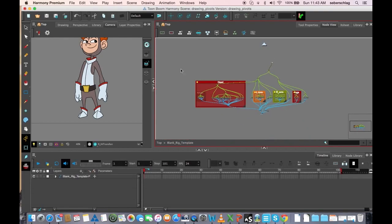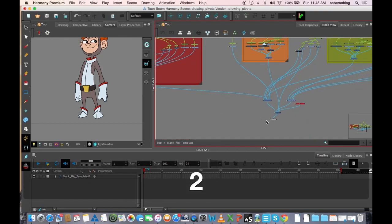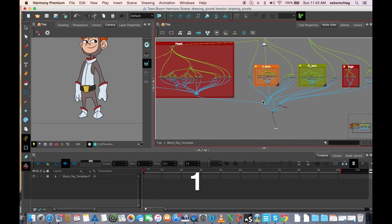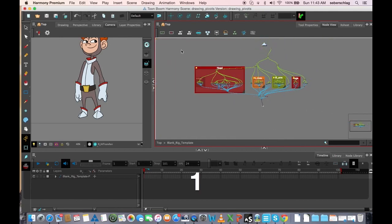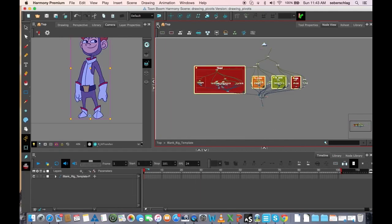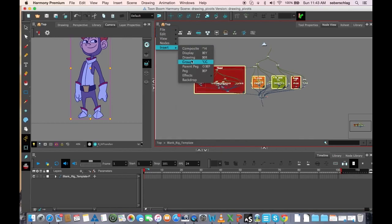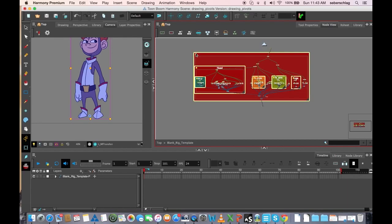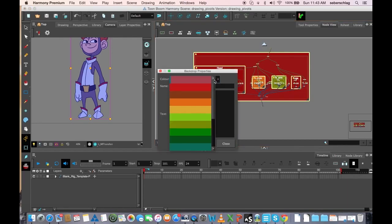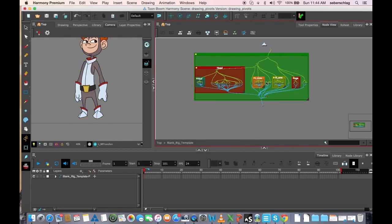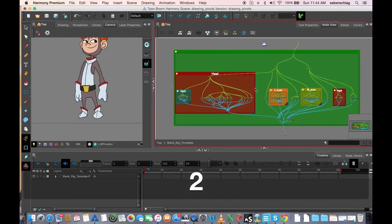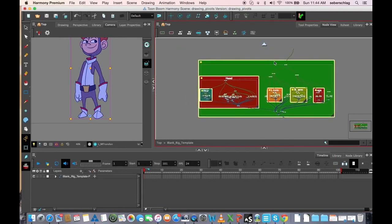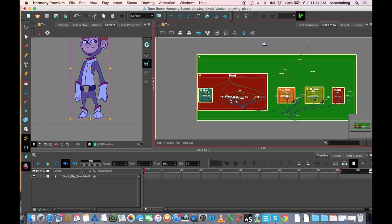I can put a backdrop on the entire character by selecting the group and insert backdrop again. I'll just take that and maybe make it its own color.